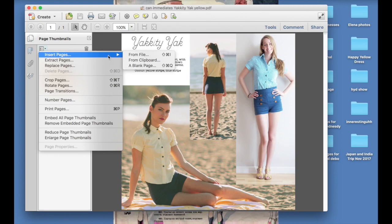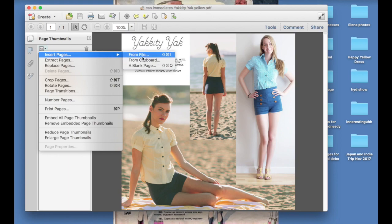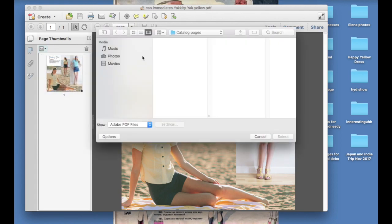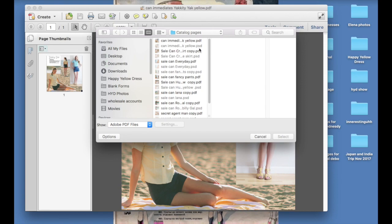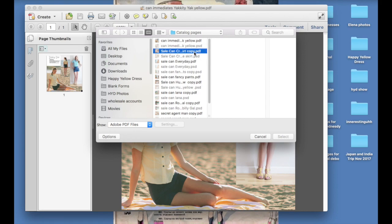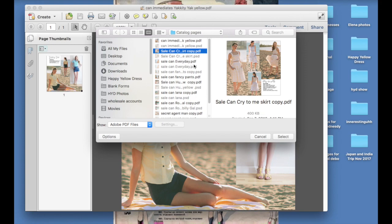So you're just going to click on that and go insert pages. It will auto populate this little box that says from file, from clipboard, or a blank page. So we're going to go from file. So again, we're in our catalog pages folder, and you'll see that I also saved some Photoshop images. Just ignore those, they're grayed out because you can't select them, because you can only use a PDF in this program. So we're going to select all the ones that we haven't selected yet by using command as you click, so you can select multiples.